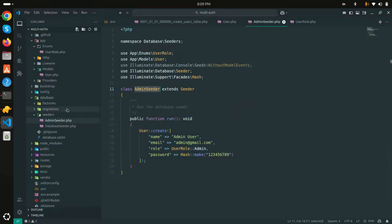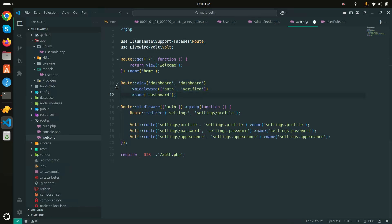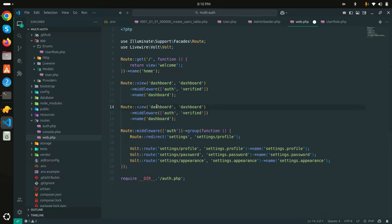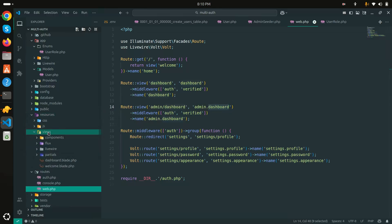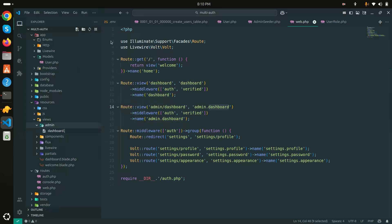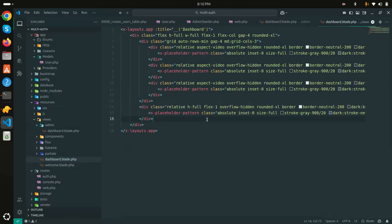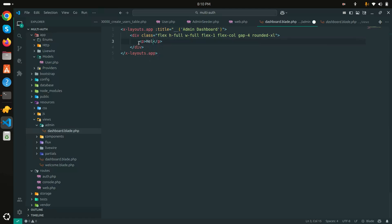Let me create the admin route. I'll add a route for 'admin/dashboard' pointing to a new view, and give it the name 'admin.dashboard'. Then I'll create a new 'admin' folder inside views, and inside it create 'dashboard.blade.php'. I'll paste in the base layout and add a simple 'Hello Admin' message for now.